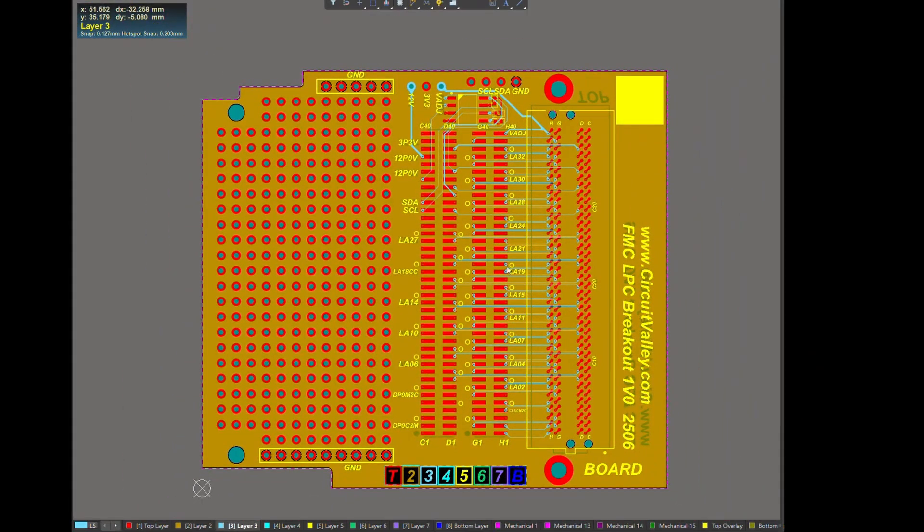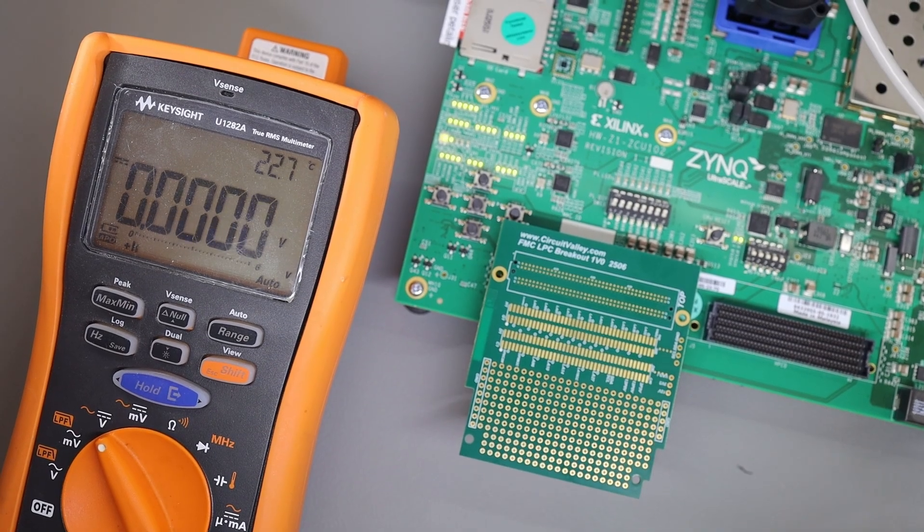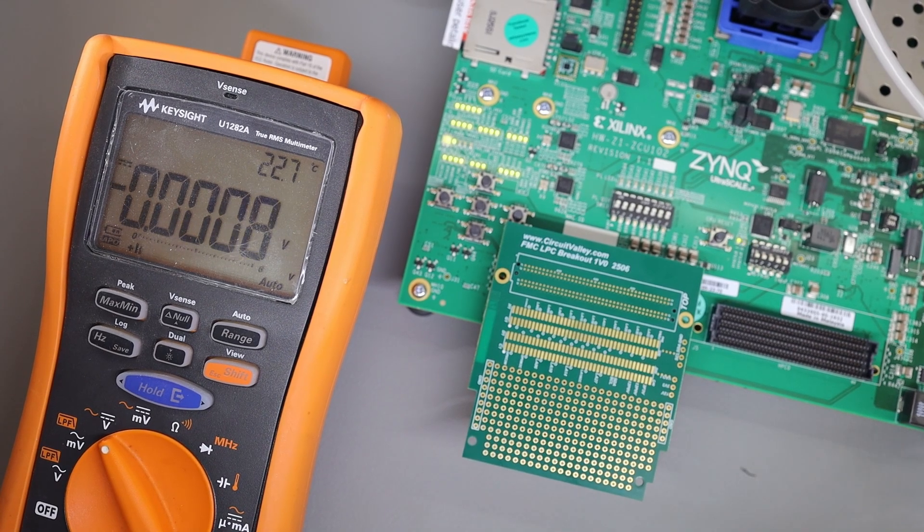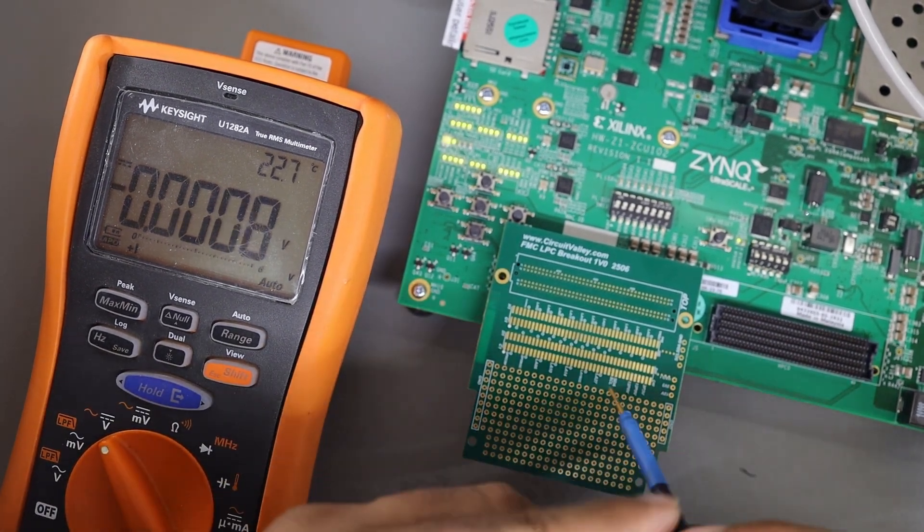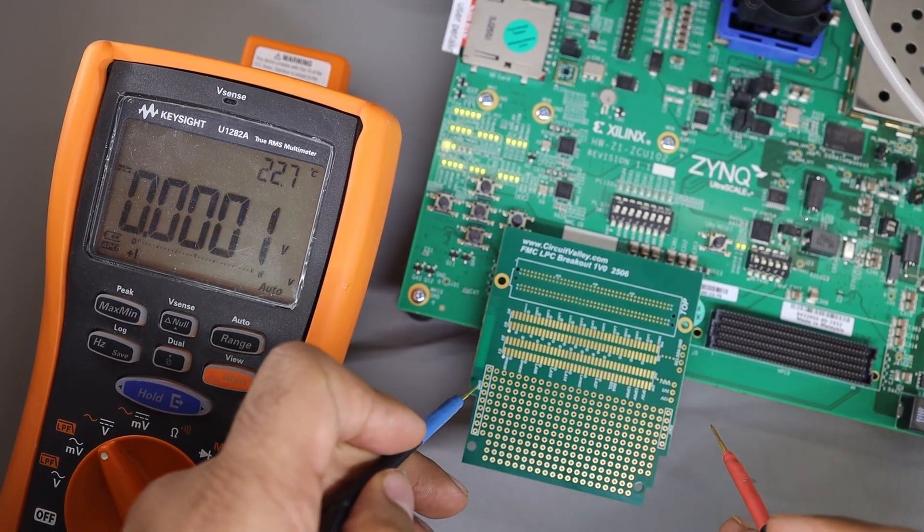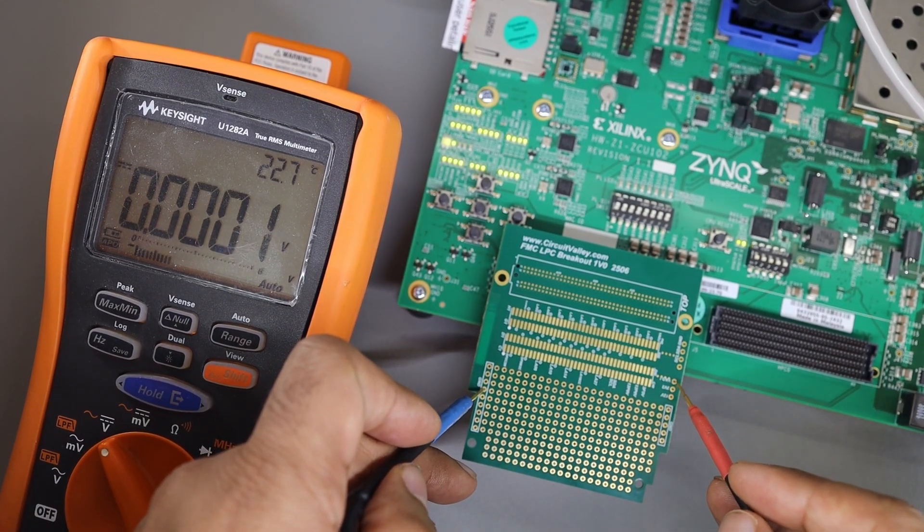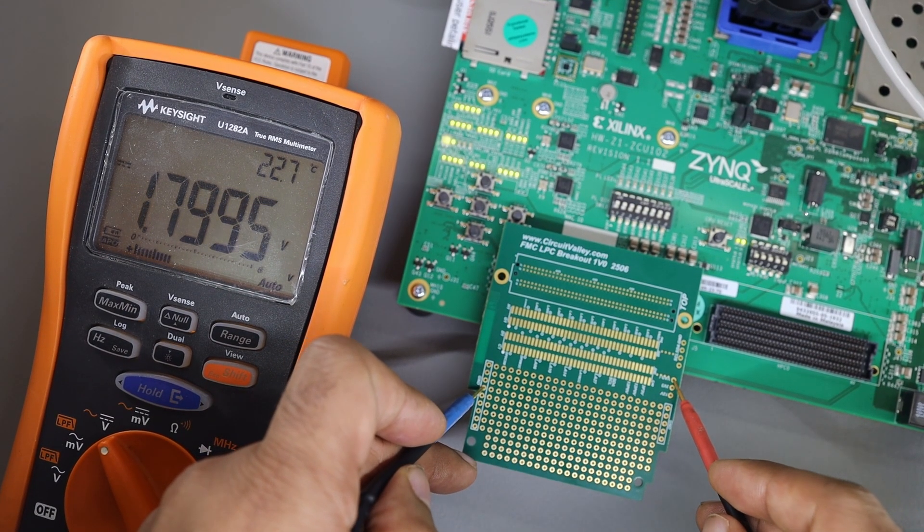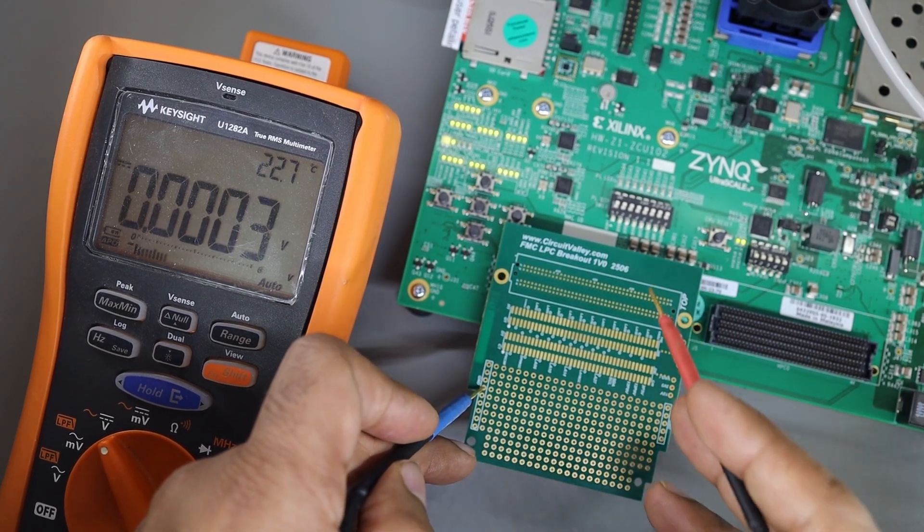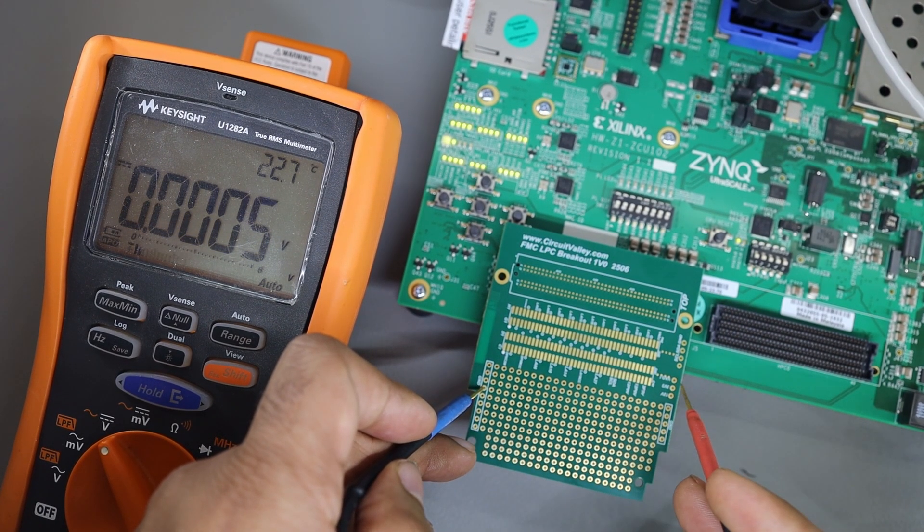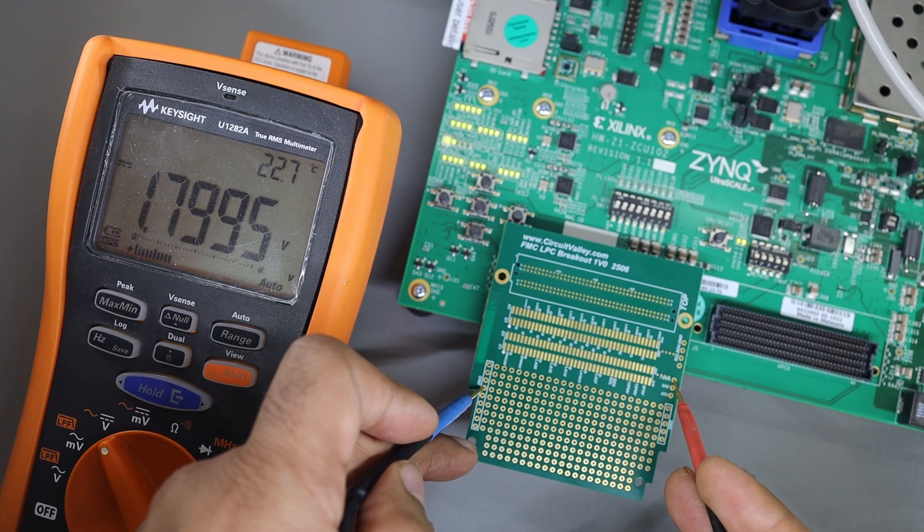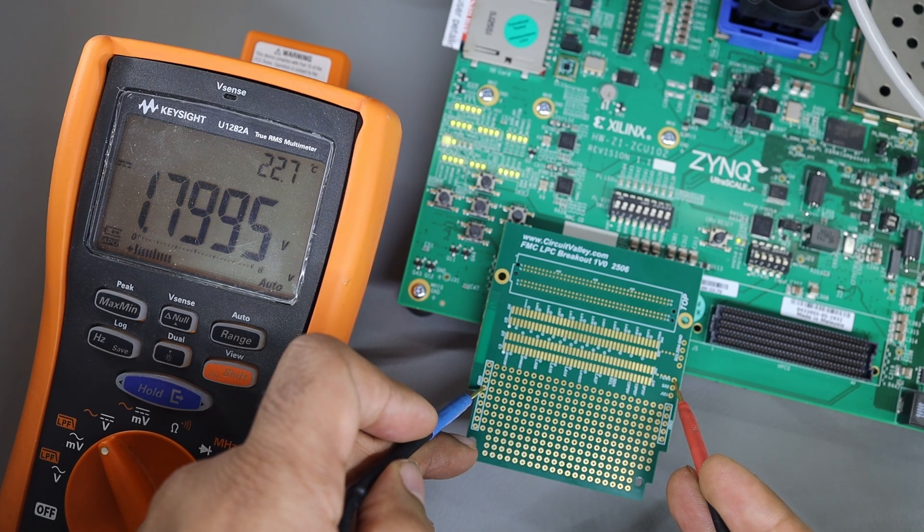Now I'll move back to the PCB. So I have turned on the board, and let me measure the V-adjust with reference to the ground. I have set it to 1.8V, and the system controller on the ZCU102 will accordingly adjust. And you see I have set it to 1.8V and outputting it to 1.8V.